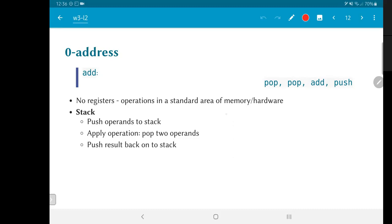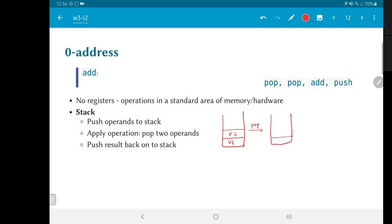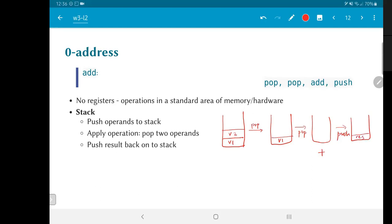So, I would essentially have something which looks like this. I put in the value V1, I put in the value V2, I pop, now I just have V1 over here. Once again, I pop this, I have nothing over here. But now, I do add, and then I push, and I get the result sitting over here.